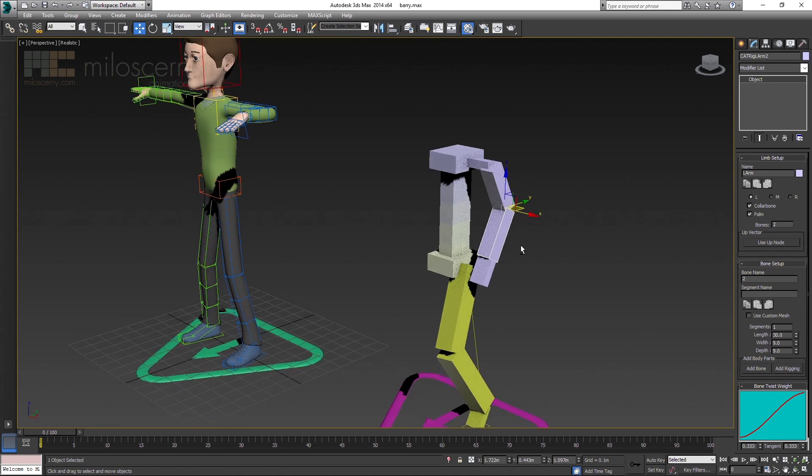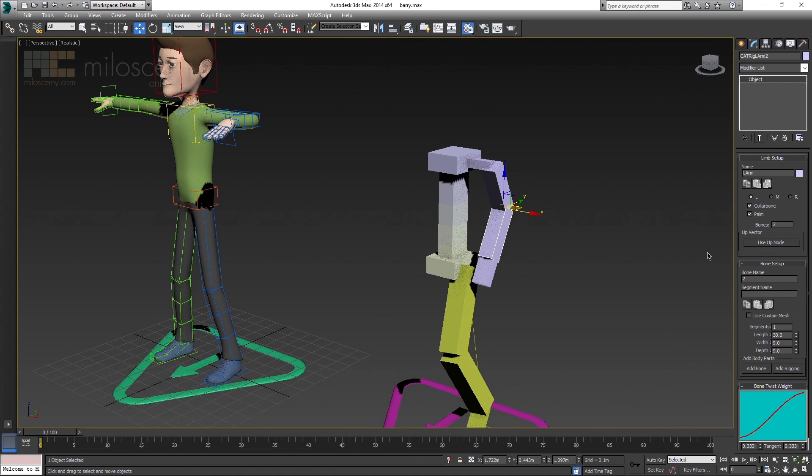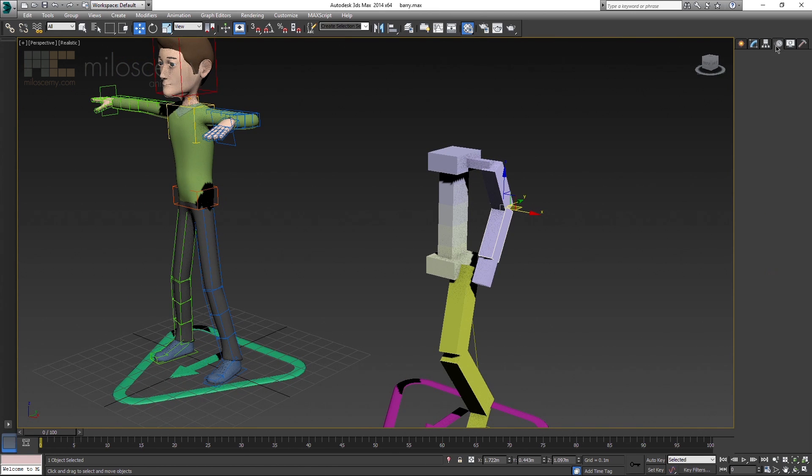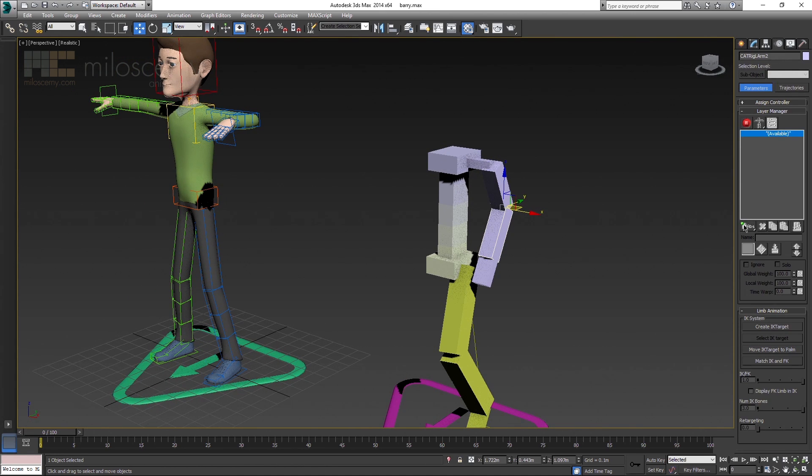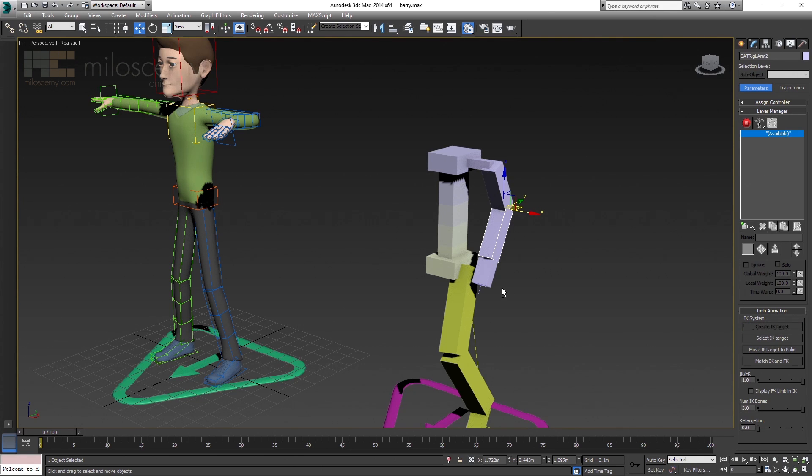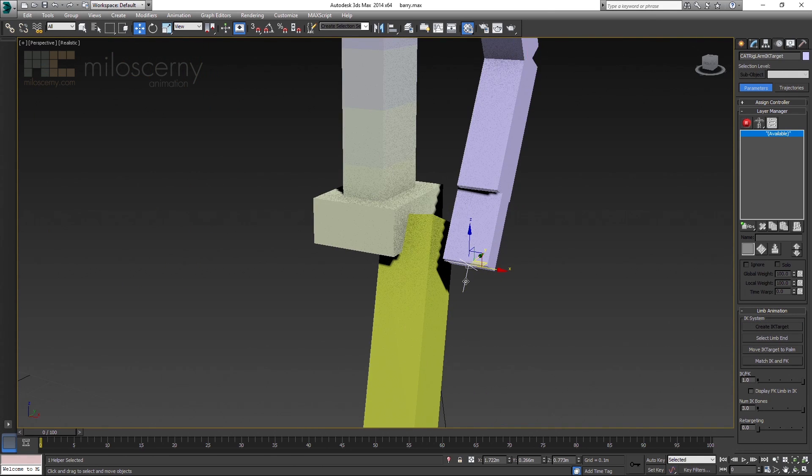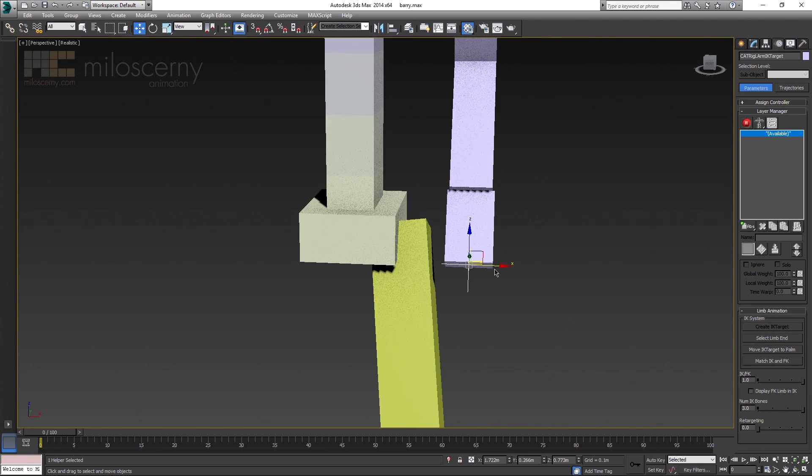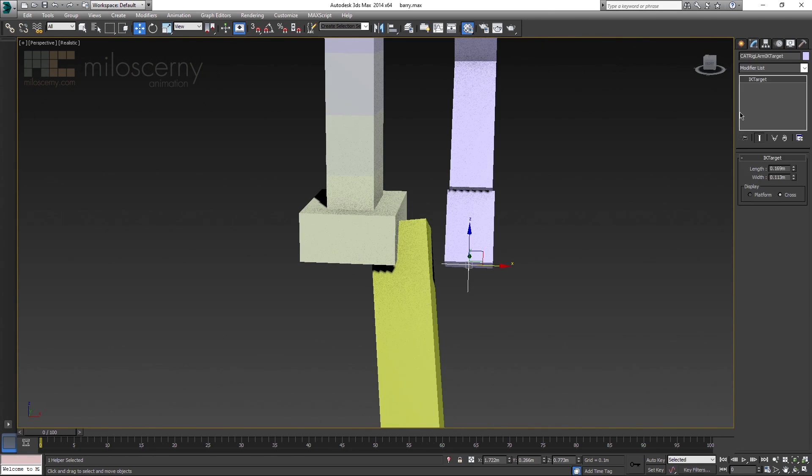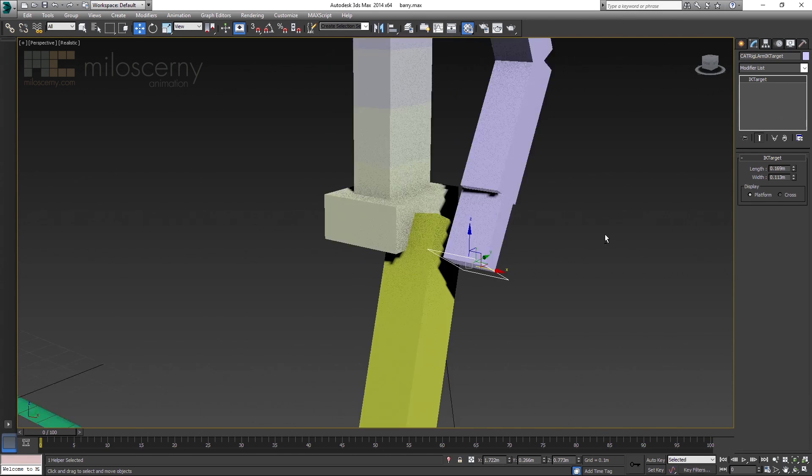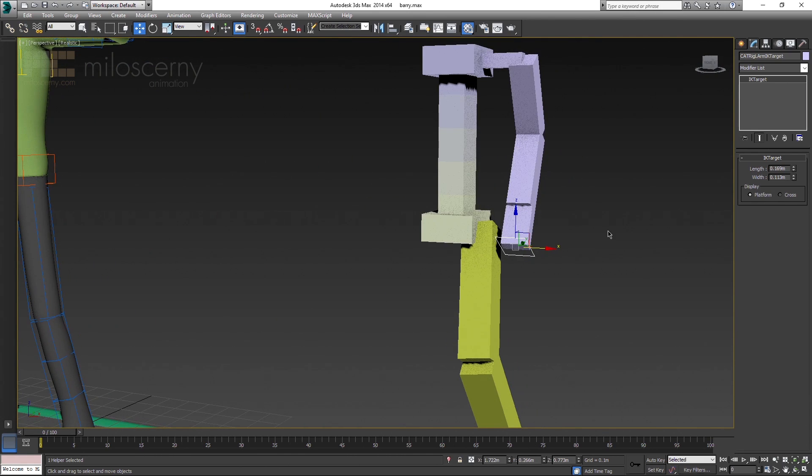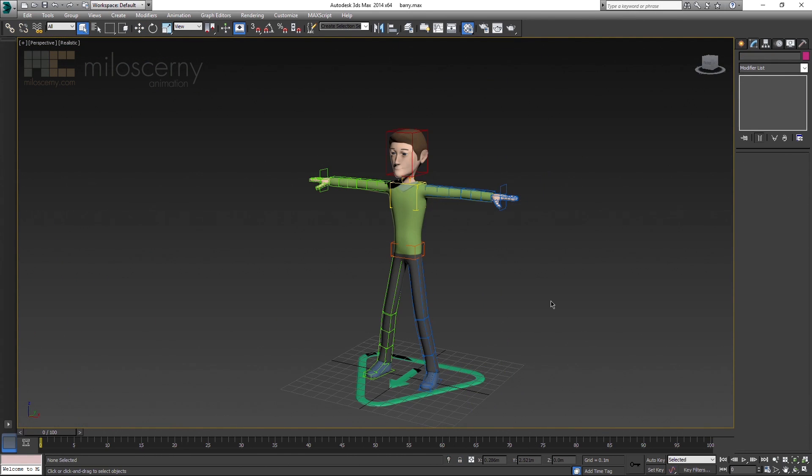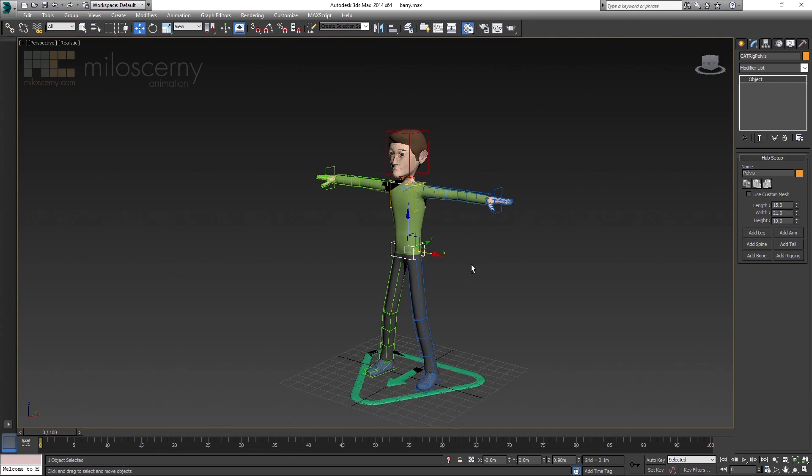However, if you go to the Motion Panel with any of the arm bone selected, you can see this Create IK Target button. Just click it, and cross will appear. You can choose between cross or platform in Modify Panel, whichever you prefer. So in CAT, by default, arms are in FK and legs in IK.